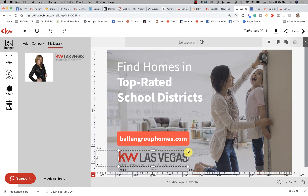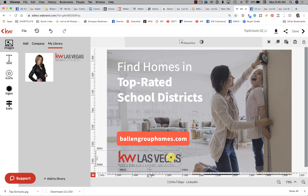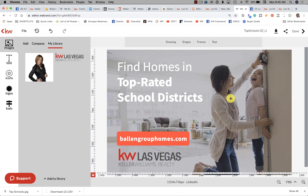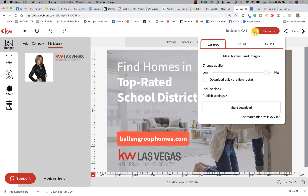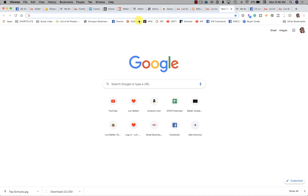You can change the sizes however you want if you feel you need to adjust them. Then click on the little arrow and download it in its current form — that's perfectly fine. 277 kilobytes is fine for what we're doing. Click Start Download and save it.